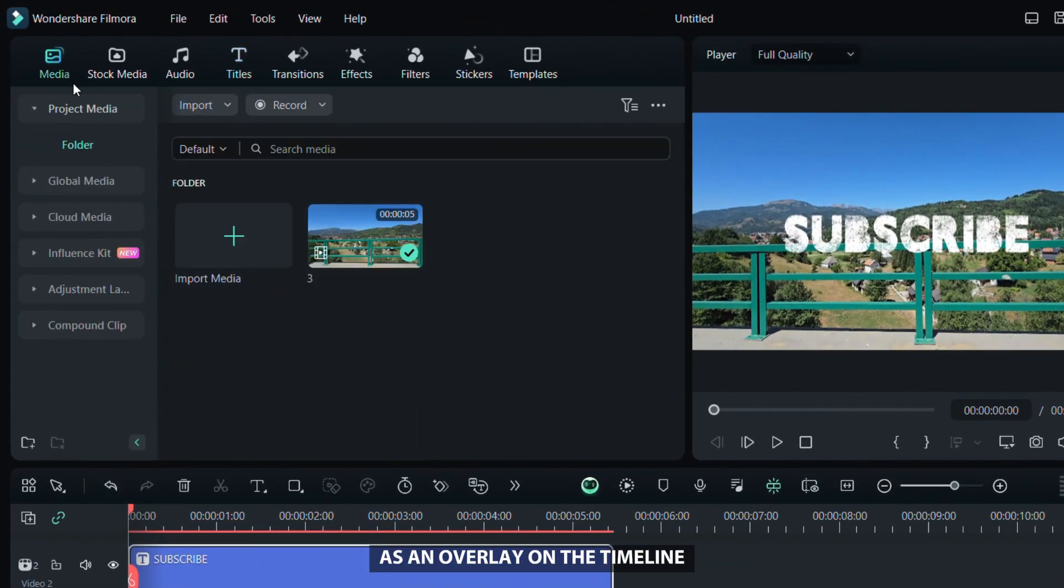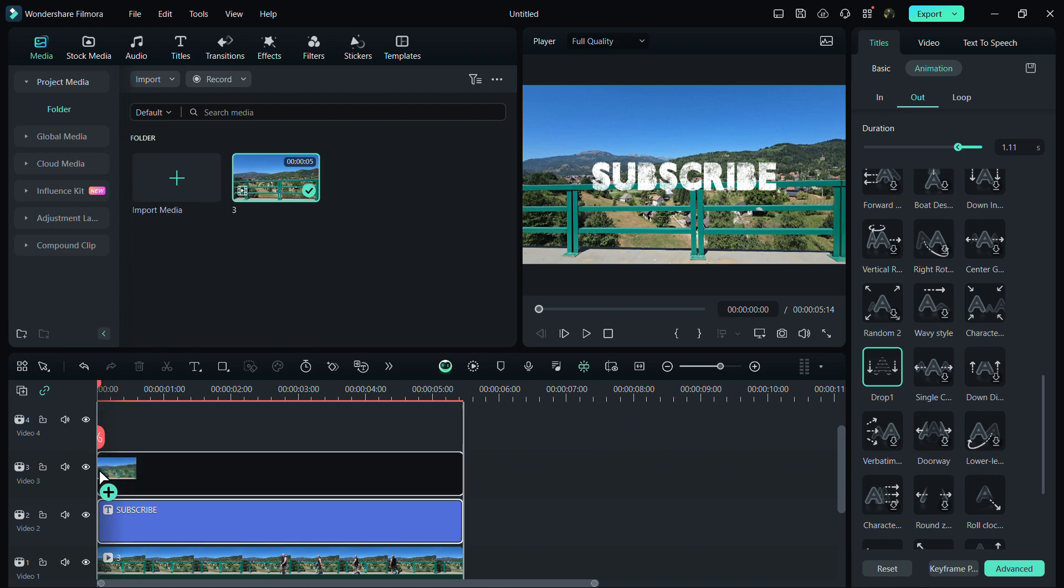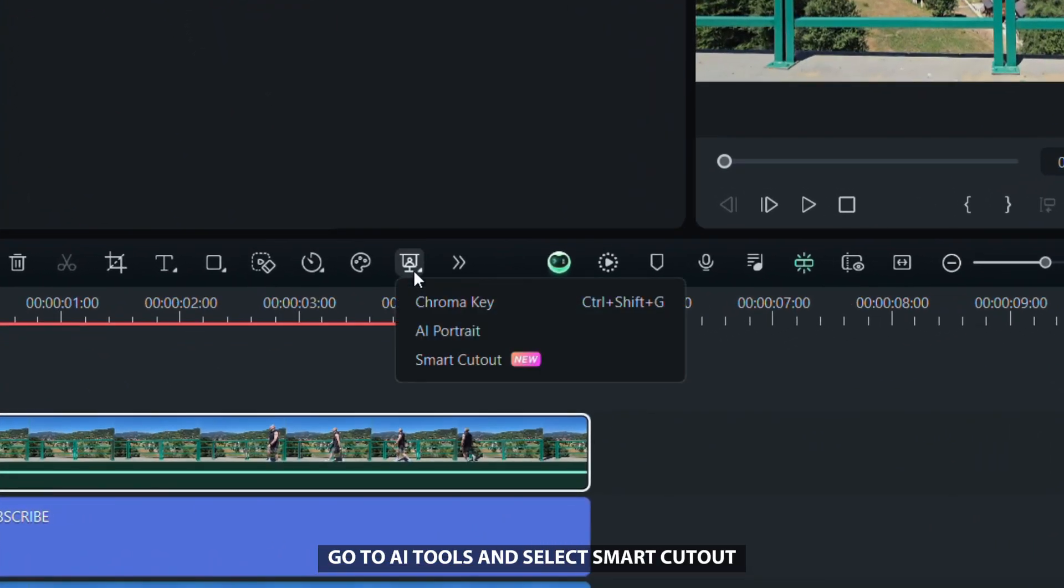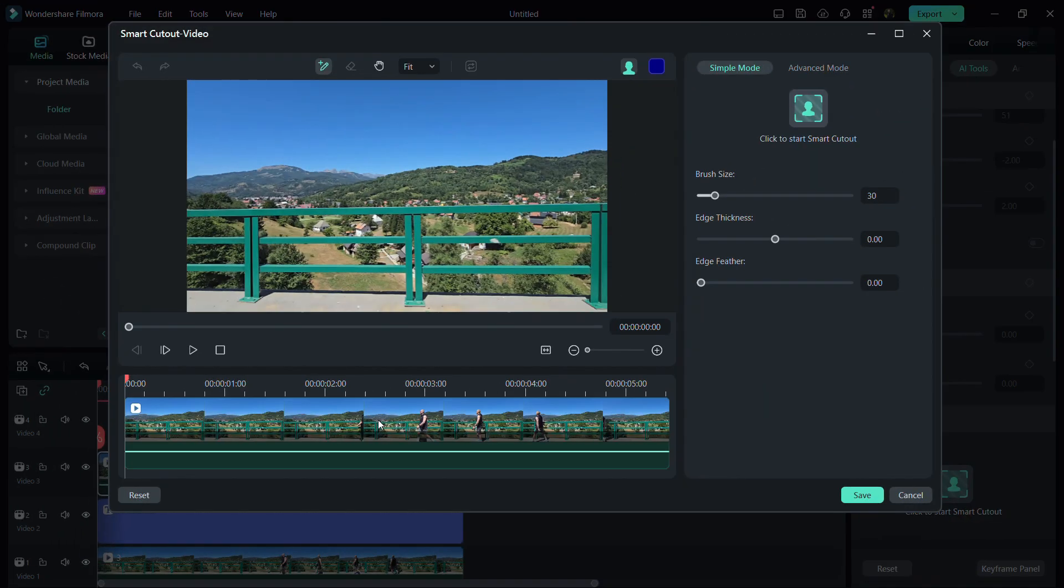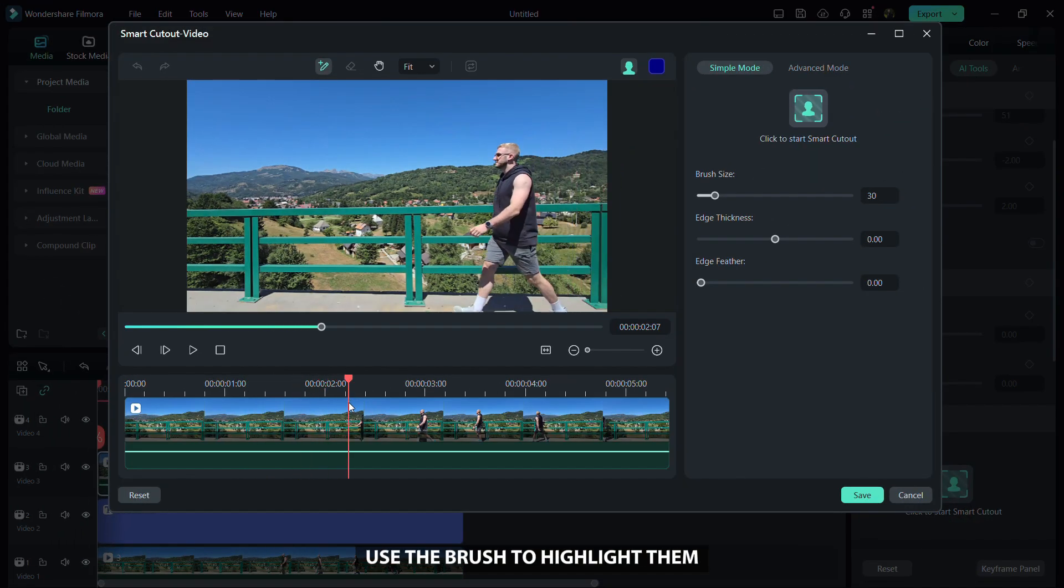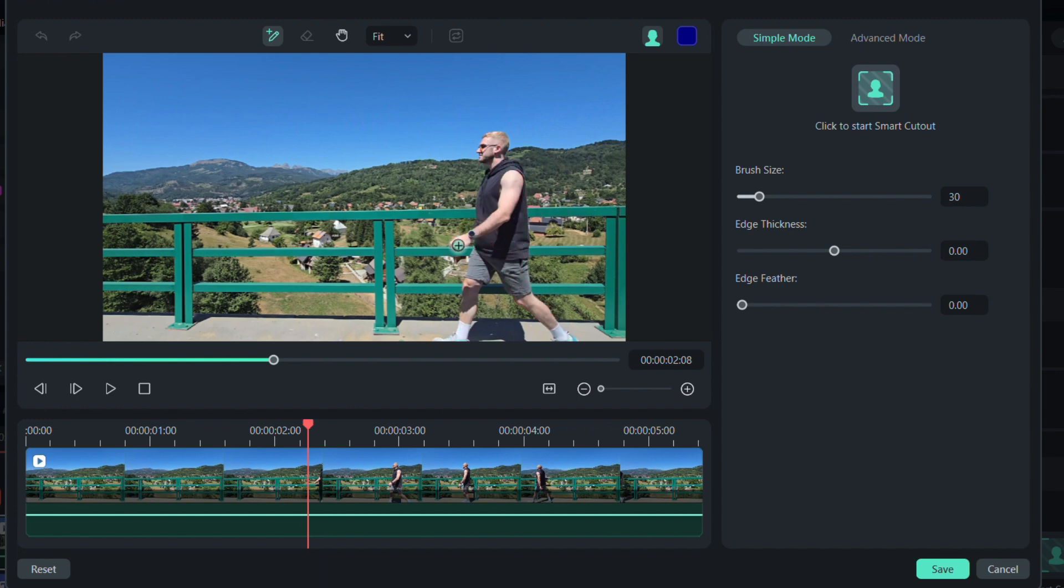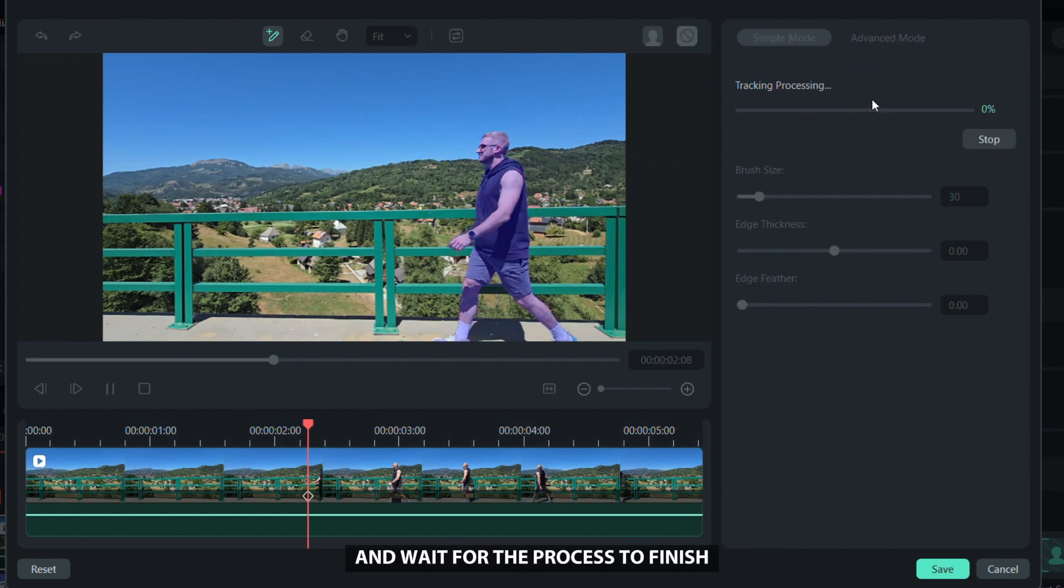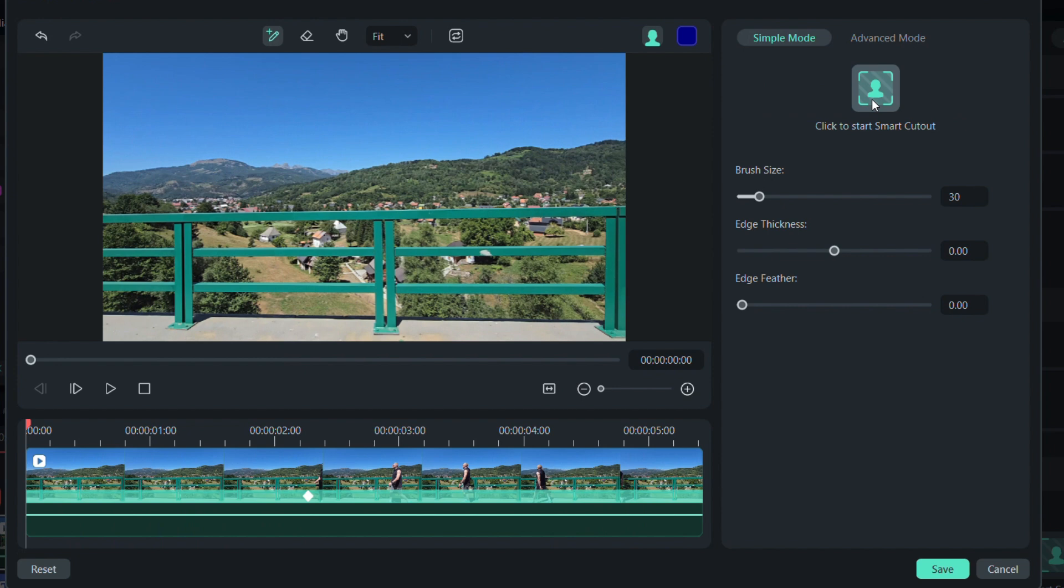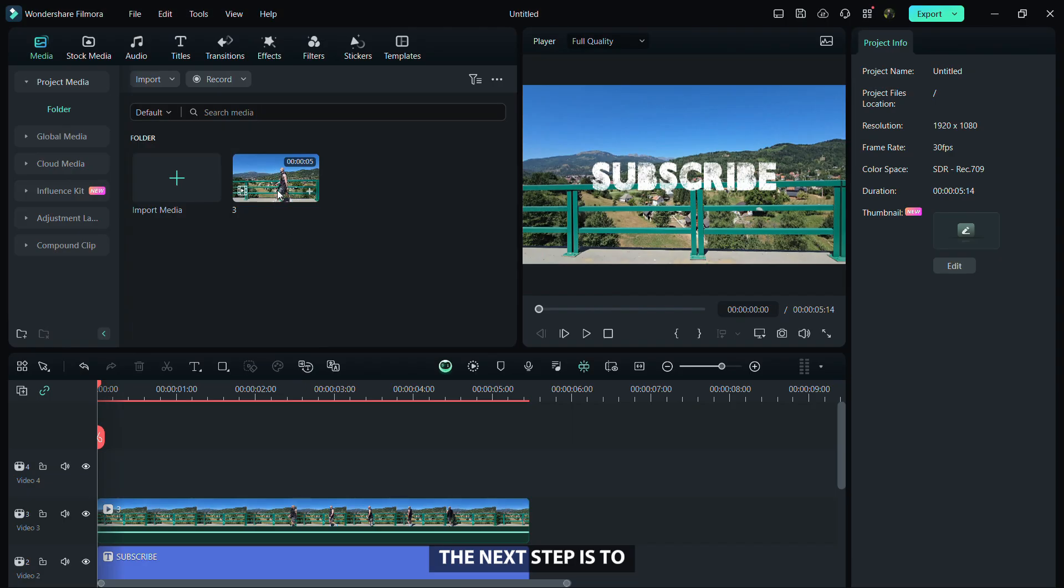Now we will remove the video background. Go to AI tools and select smart cutout. At the point where the person or object is visible, use the brush to highlight them. If necessary, you can adjust the brush on the right side of the screen. When you're done, click to start smart cutout and wait for the process to finish. When the process is complete, click save.